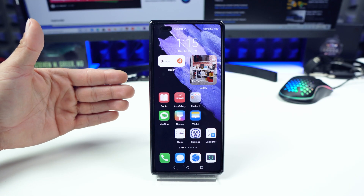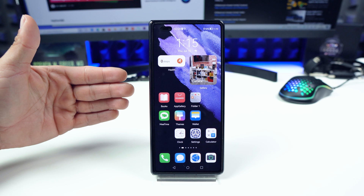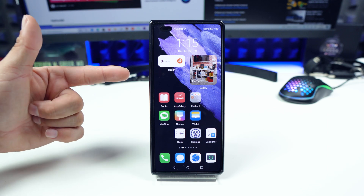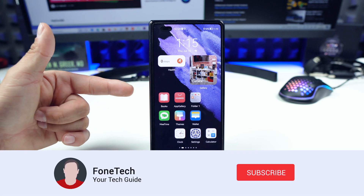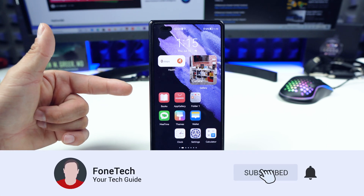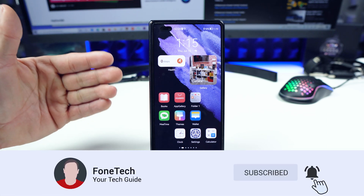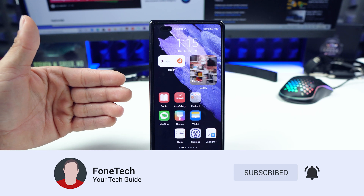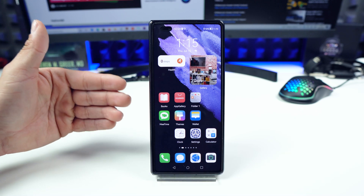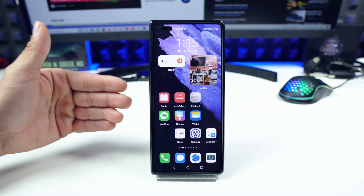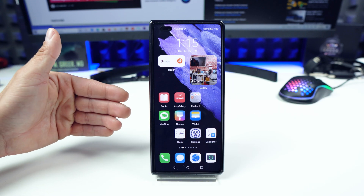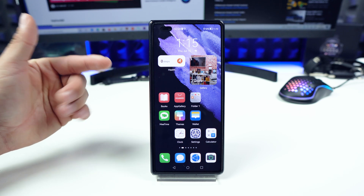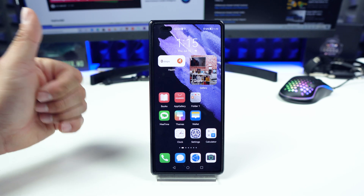Hey, what's up bros, it's Fonte here. I hope everybody's safe. Before we start, please subscribe to my channel if you haven't already for more content like this, and don't forget to visit my website Fontecht.cz. And now let's go.